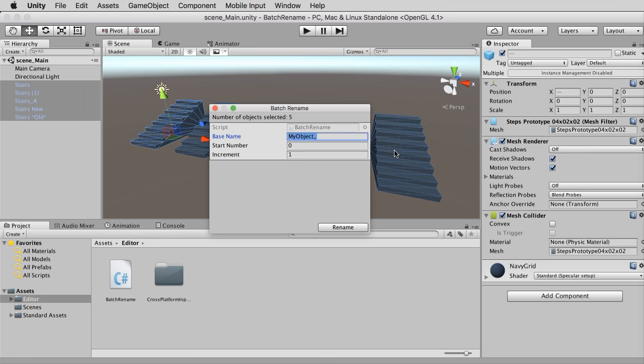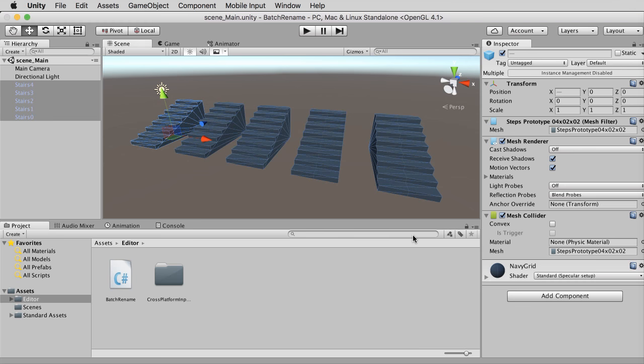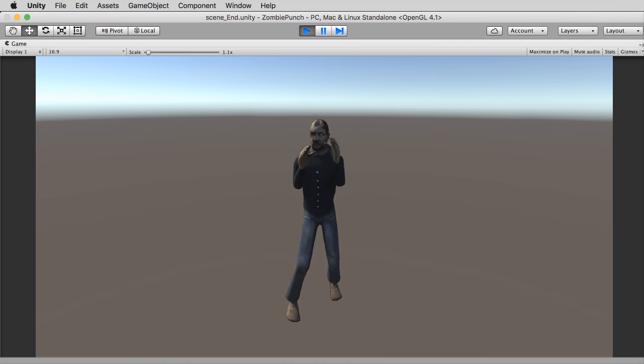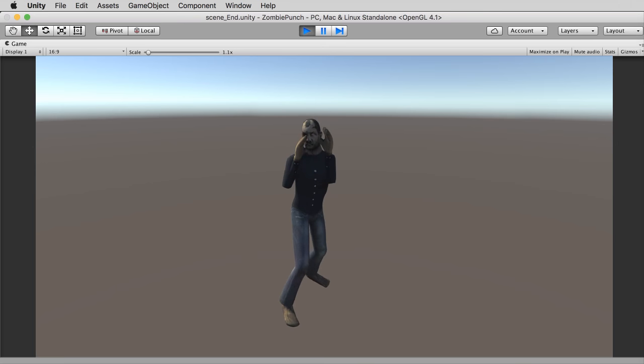we'll see how to batch rename objects, save data to persistent storage, handle events with visual scripting, explore some secrets of the object inspector, and revisit the world of mouse picking.